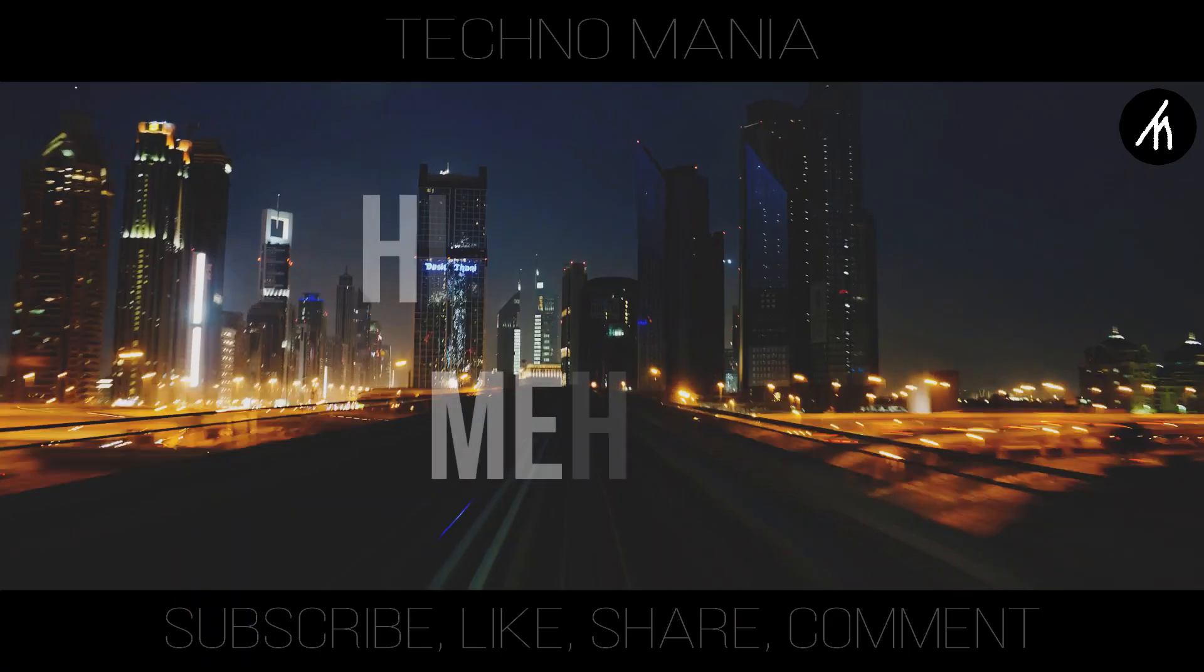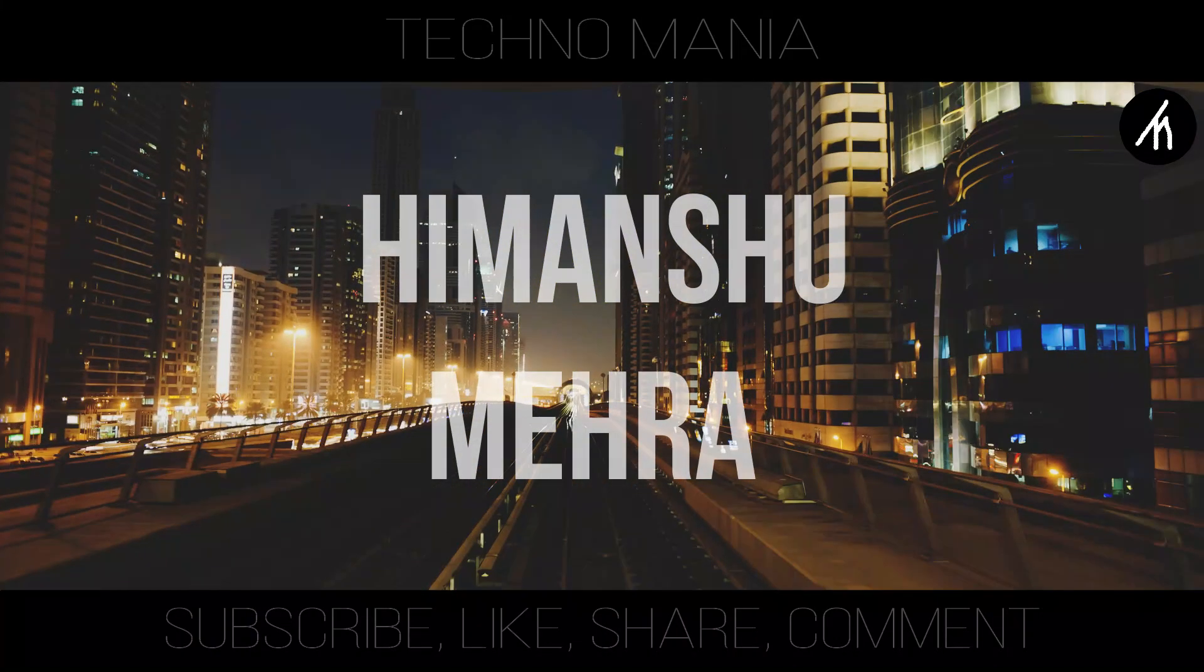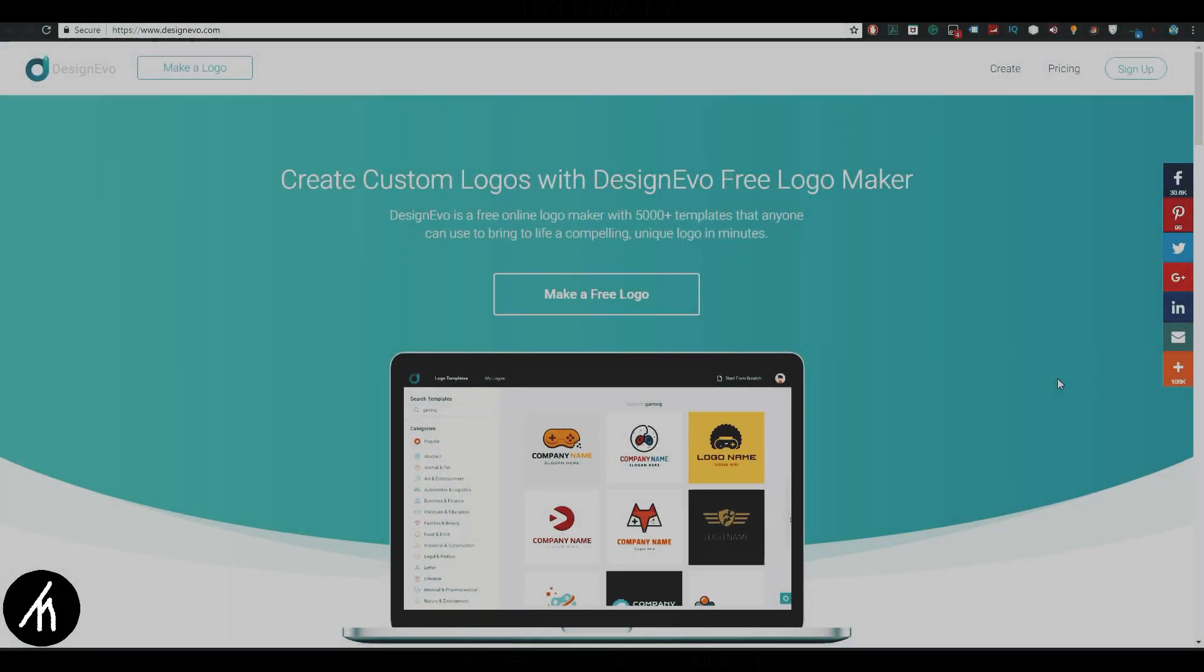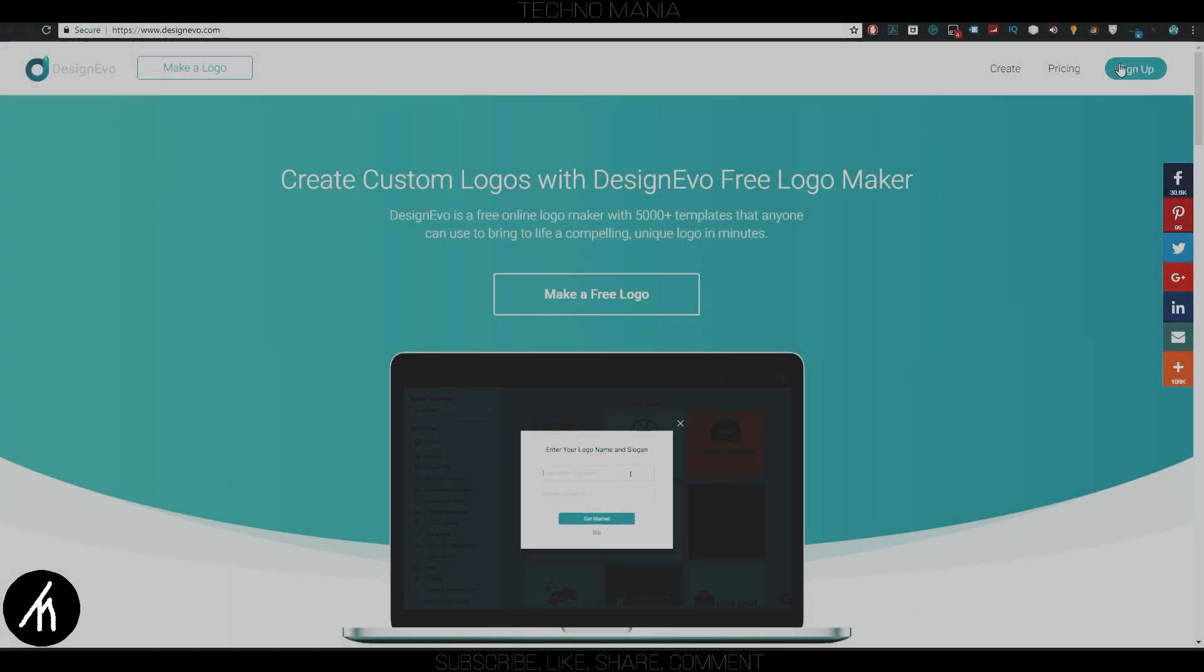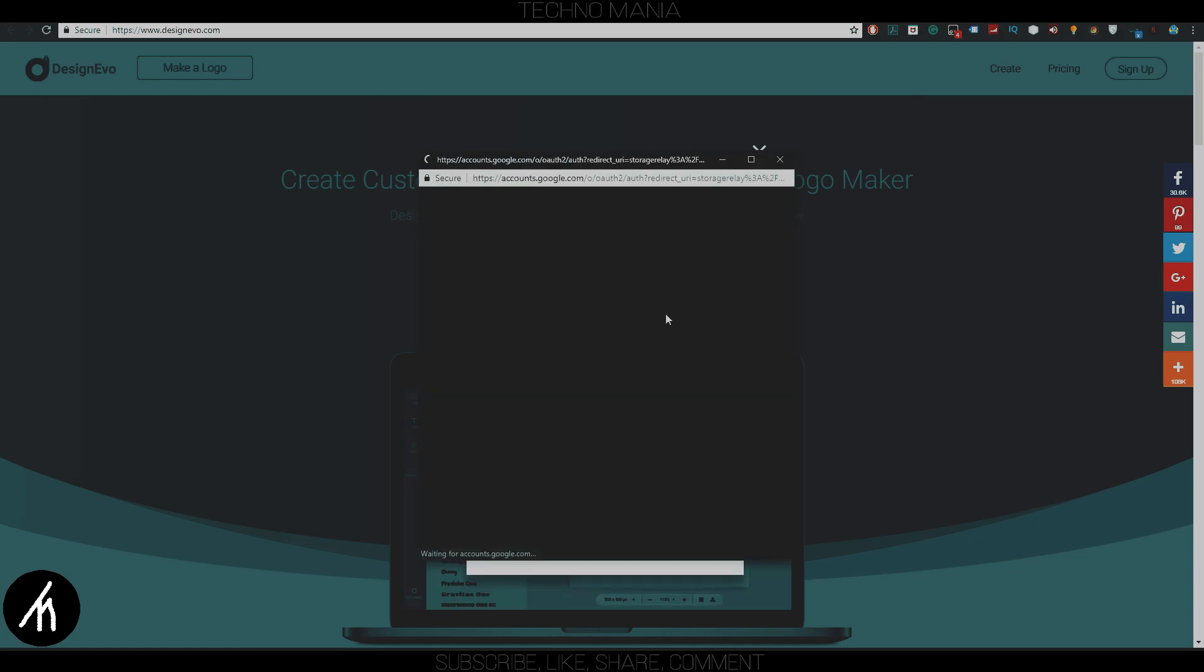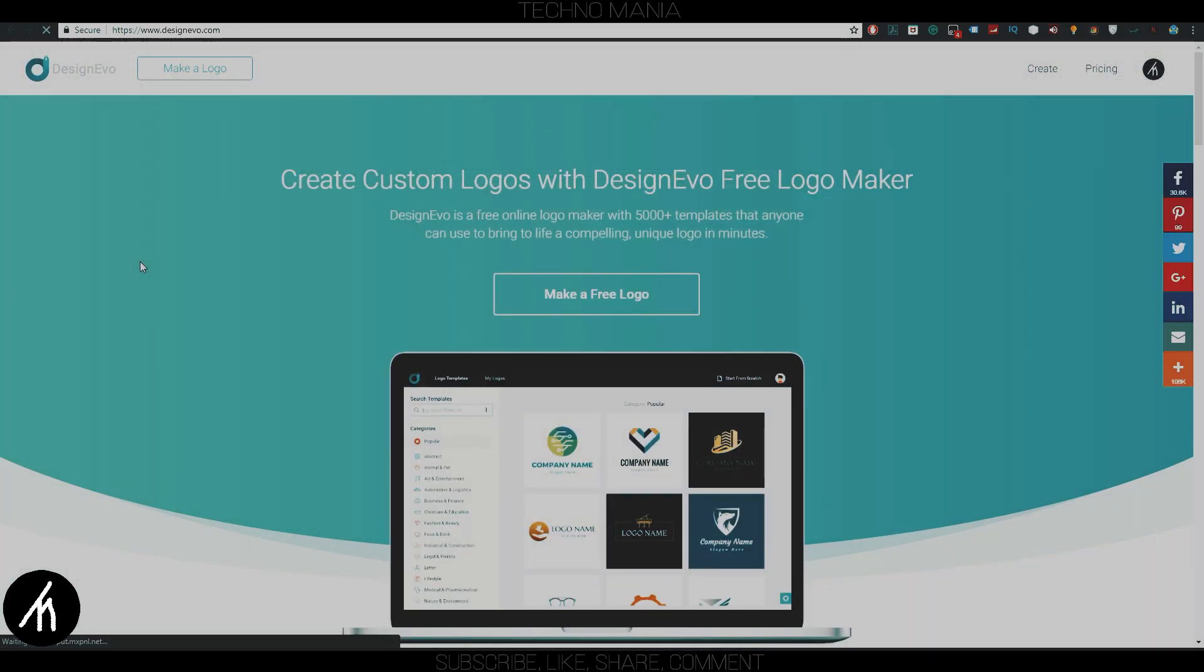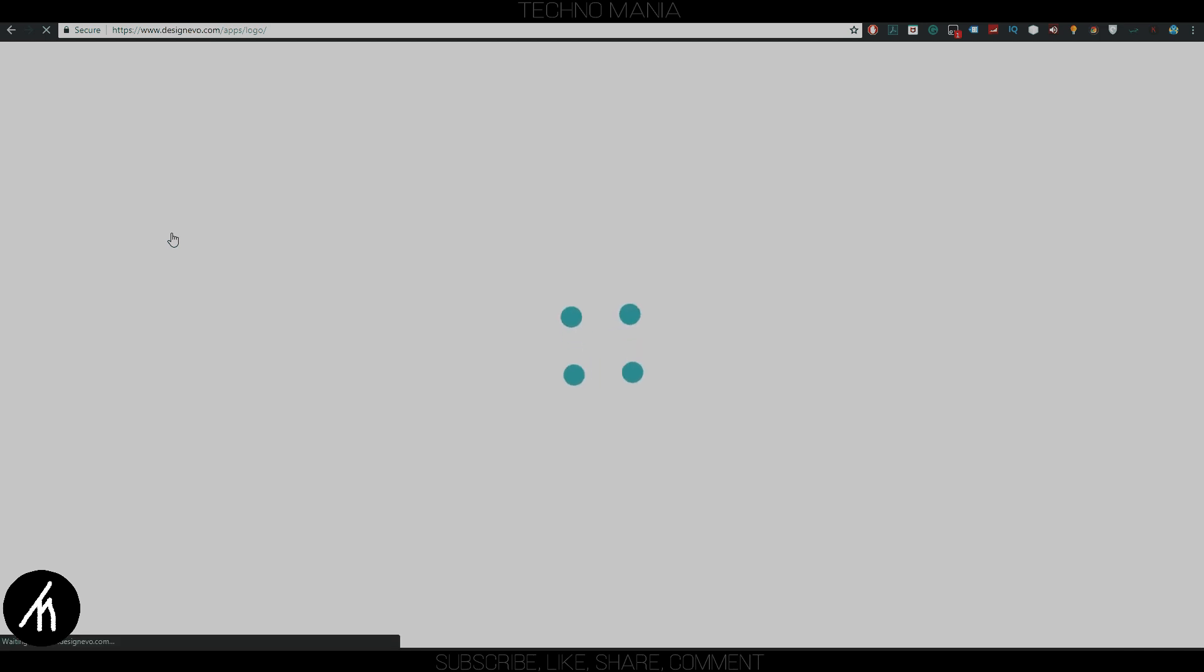Hey there everyone, I'm Himanshu Mehra and you are watching Technomania. Creating a logo using DesignEvo is very simple. You have to just go to the website and create an account, and you can also sign up with your Google account too. Once your account is created, all you need to do is click on the button that says 'Make a Logo.' This will redirect you to the logo template selection page.